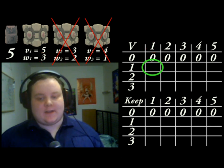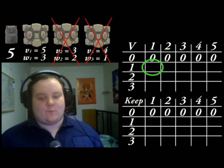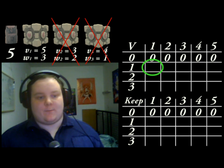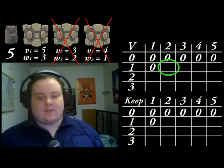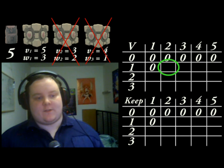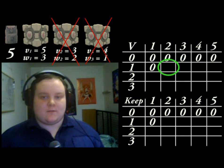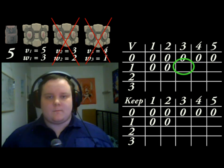Therefore, the best value we can get with just the first item and a capacity of 1 is zero, because we can't put the item in. The same is true for a knapsack with a capacity of 2, because it still won't fit in the knapsack. So we can fill both of these cells in with zero.